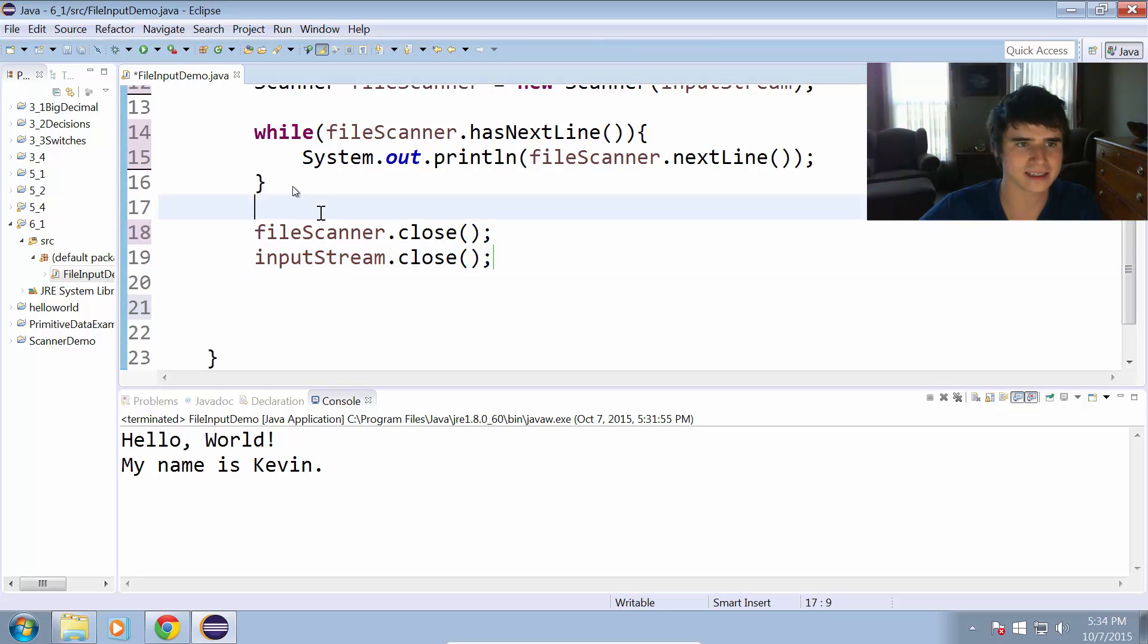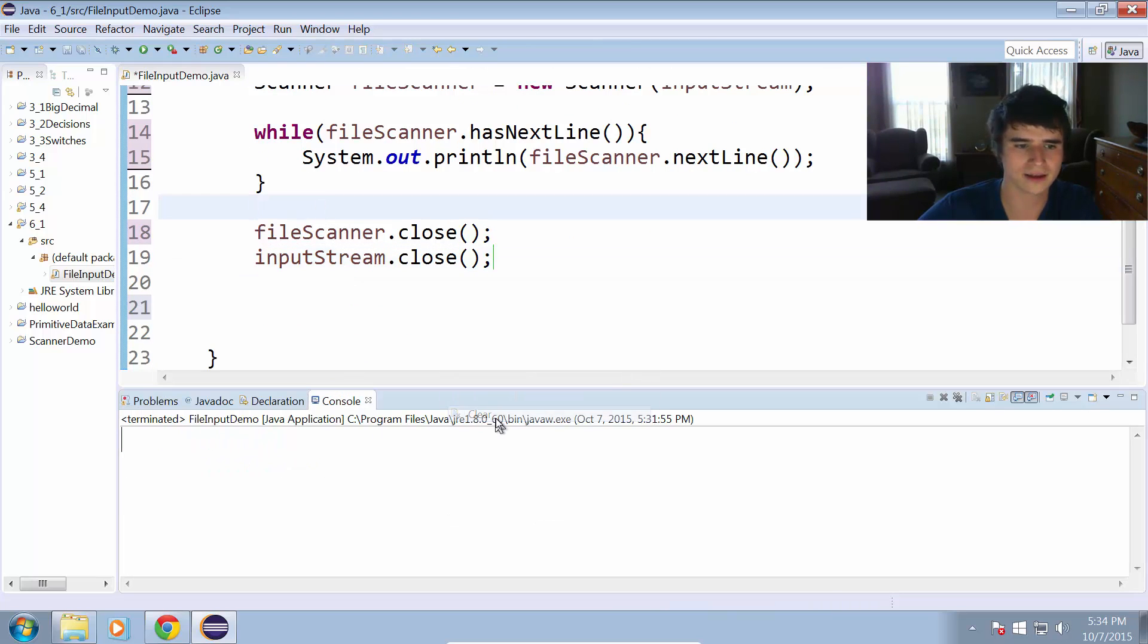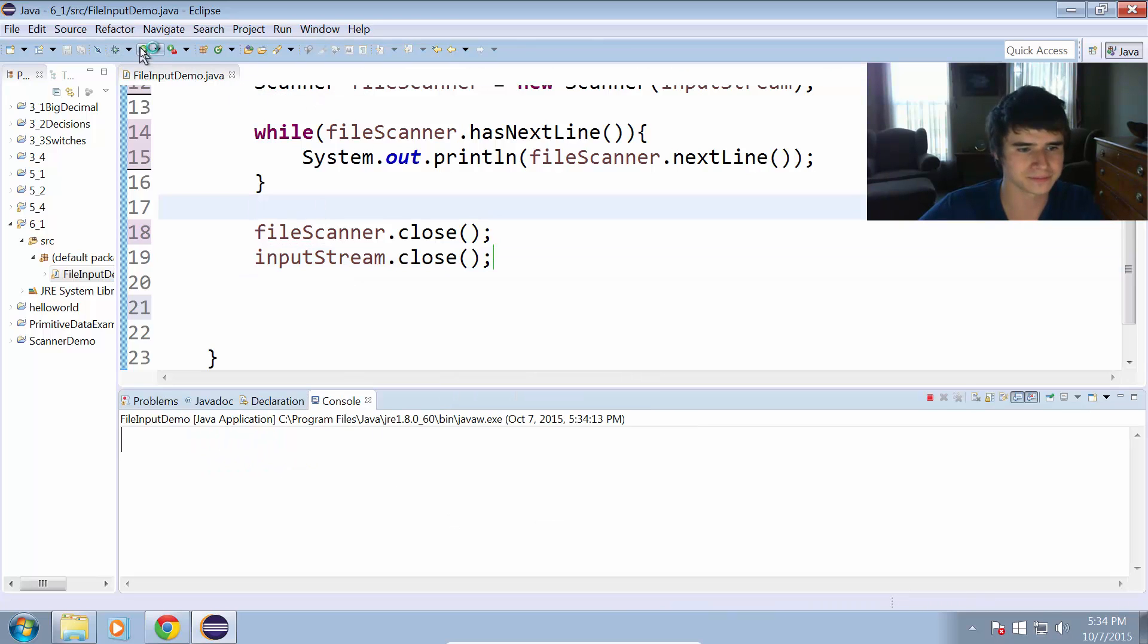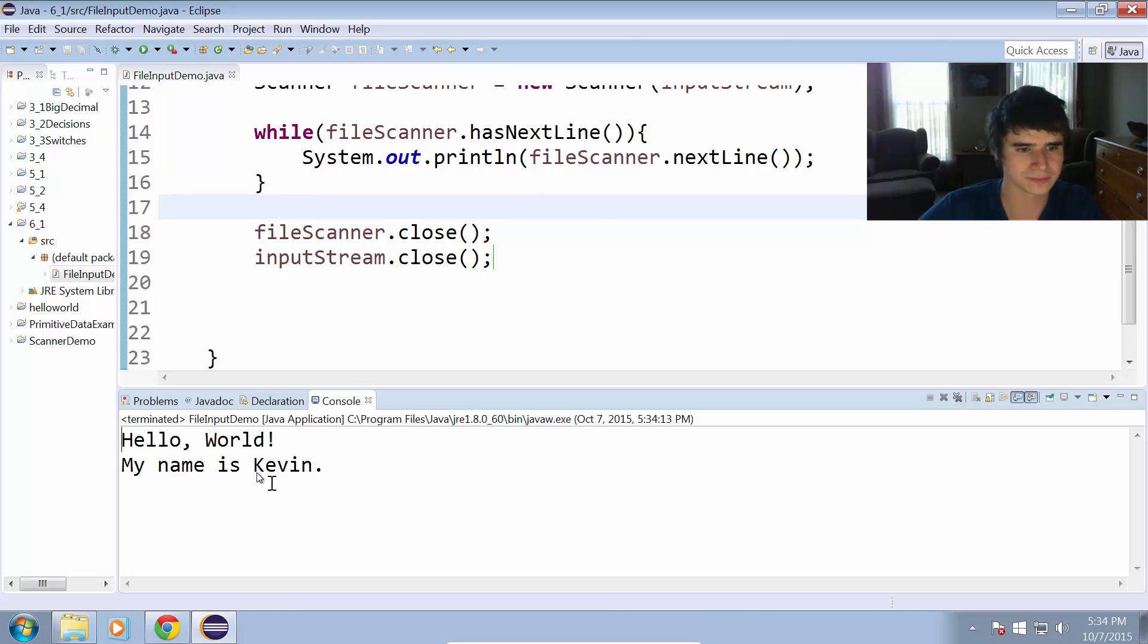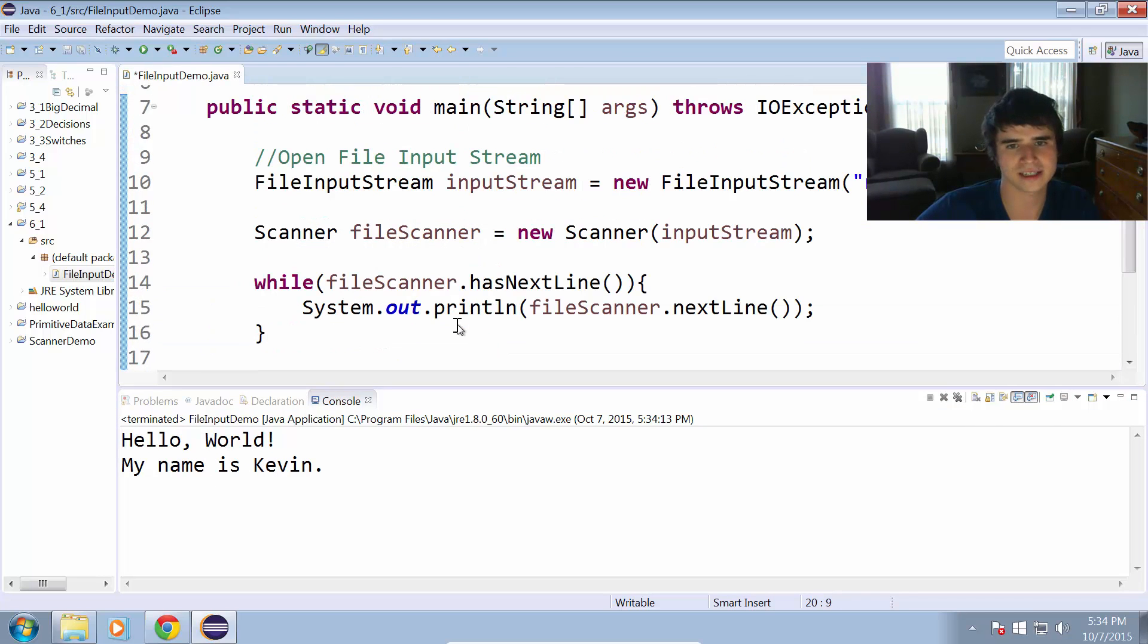Let's test this out. Let's clear my console and run it again. Hello world, my name is Kevin. So that printed out the file using a scanner.